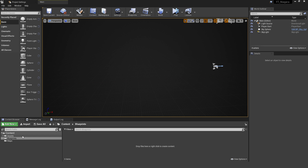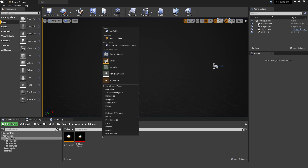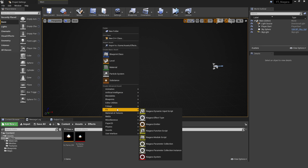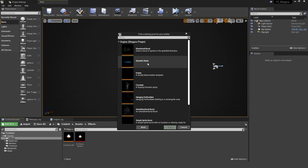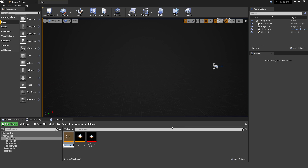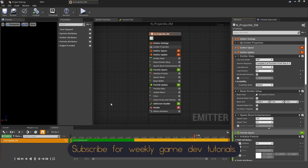Let's get started by going to a new folder — I'm placing this in my effects folder. Right-click, search for effects, then go to Niagara Emitter. For the beam particle we're making, there's already a really good template, so go into 'New Emitter from a Template' and choose the Dynamic Beam Particle. This gives us a convenient way to create a beam from one point to a dynamic endpoint. I'm renaming this to N_Projectile_EM.